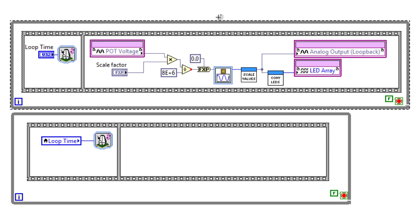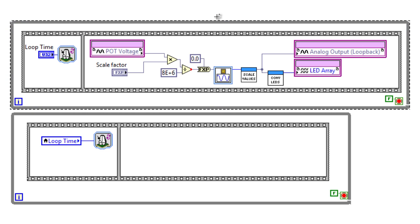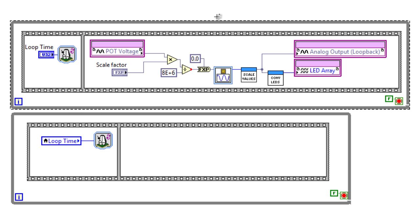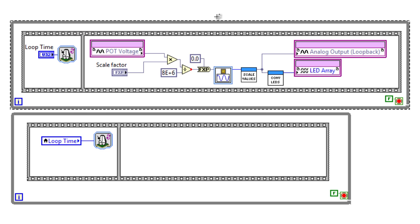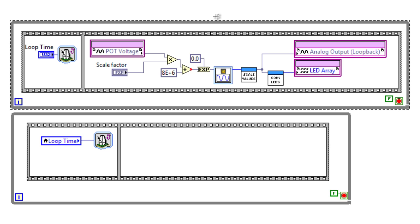You'll notice that the upper loop I've already implemented, which is the loop that's generating our sine wave, using some IP already available within LabVIEW FPGA.